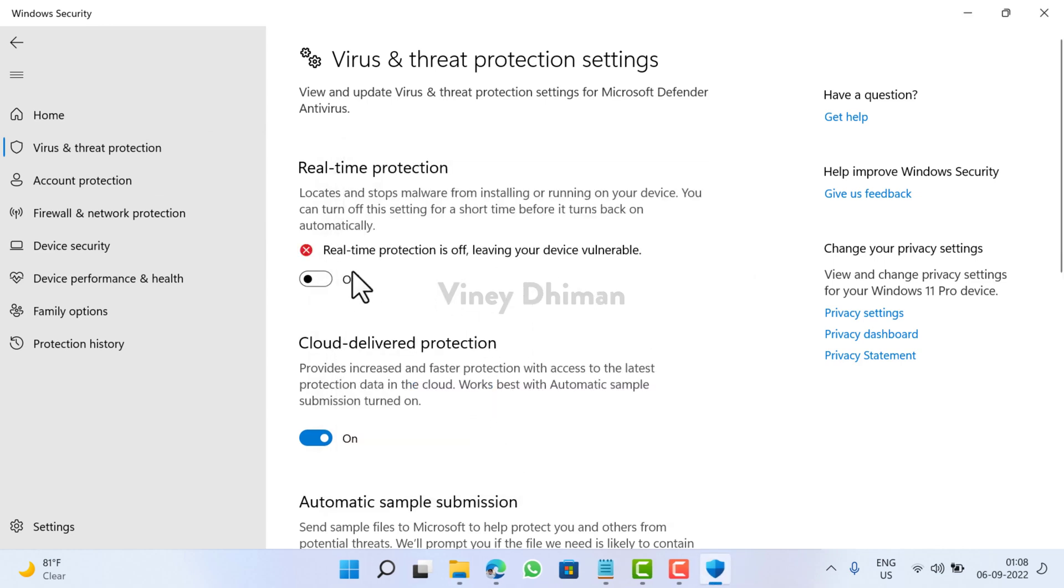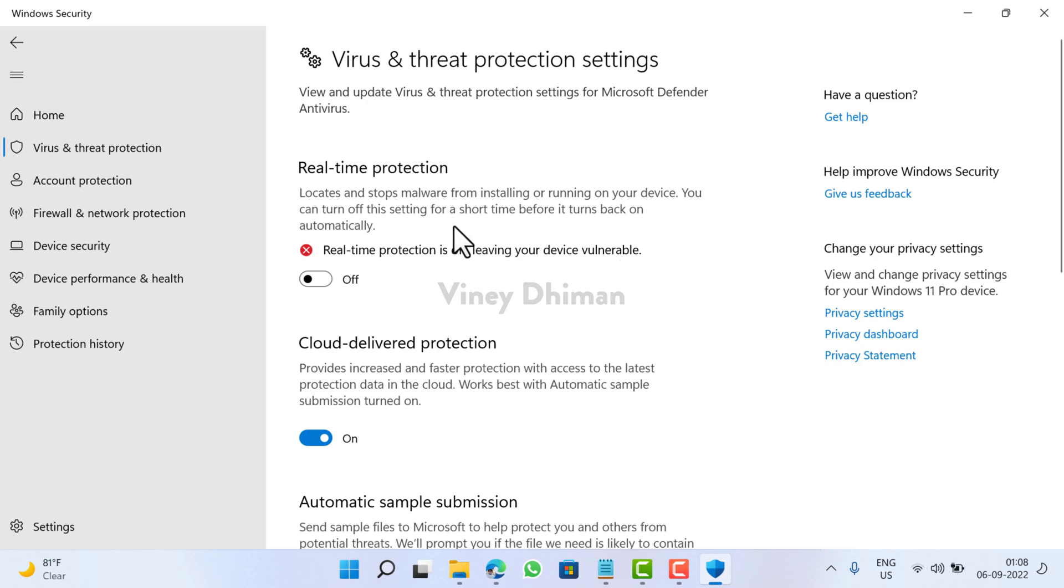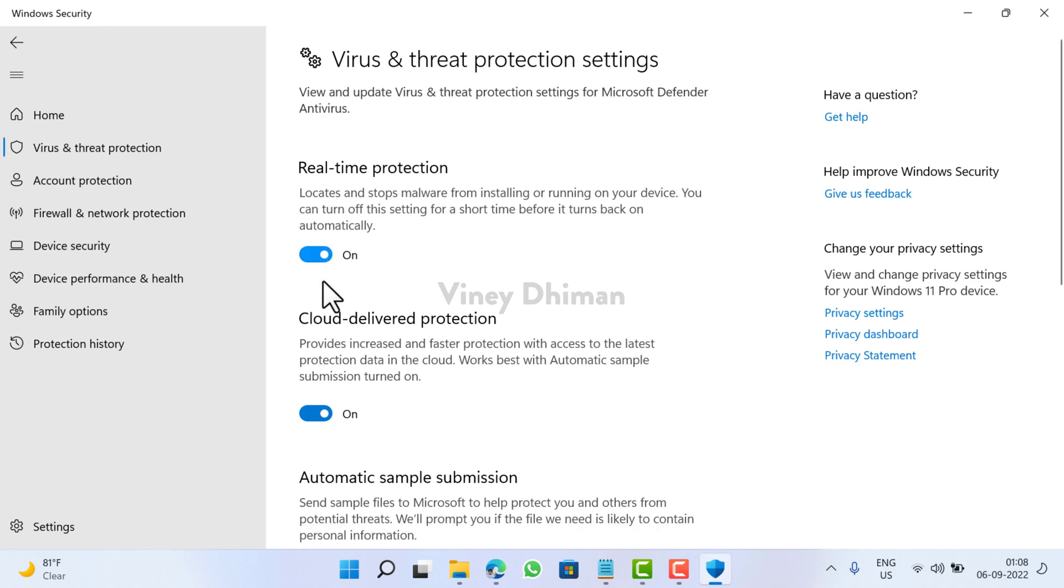And that's it. You can see it gives the message that real-time protection is off, leaving your device vulnerable. At any point you want to enable real-time protection, all you need to do is click here and that's it.